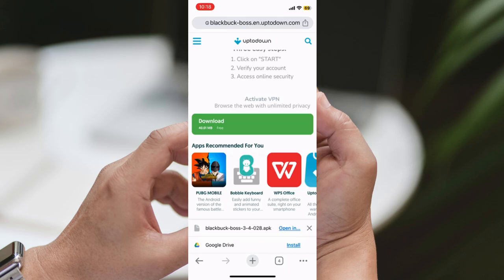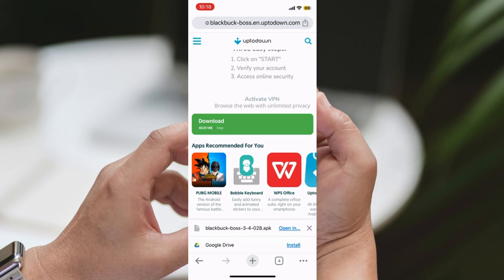Step 5: Install the app. After the download is complete, locate the downloaded IPA file in your device's Downloads folder or Notification panel. Tap on the IPA file to initiate the installation process. Follow the on-screen prompts to install the BlackBuck Boss app on your iPhone.